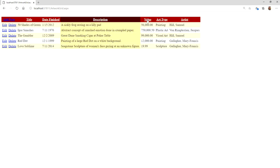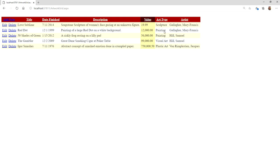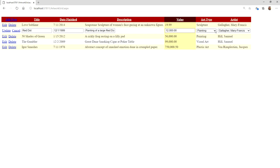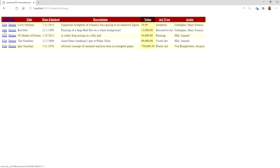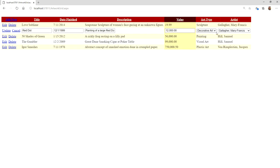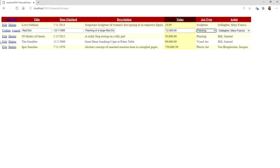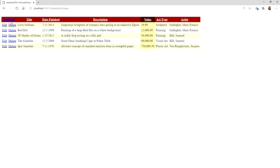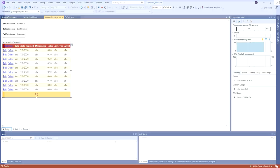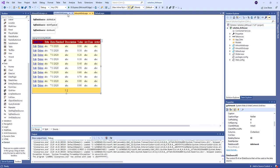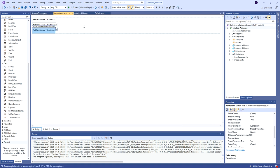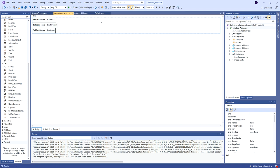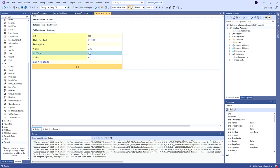I can see all my data, I can sort it, and I can edit. I'm seeing the full names of the art type and the artist. If I edit 'Red Dot' - say it's not a painting, it's decorative art - I save with update and you can see it's actually working. I'll put it back to painting. Now clicking add new takes me to my other page, which is still blank at this point. So let's go to the add artwork page. Remember we've already changed this so it only supports insert.